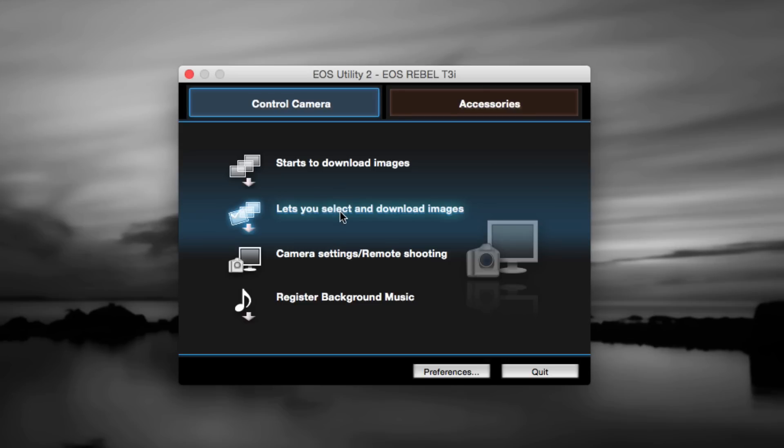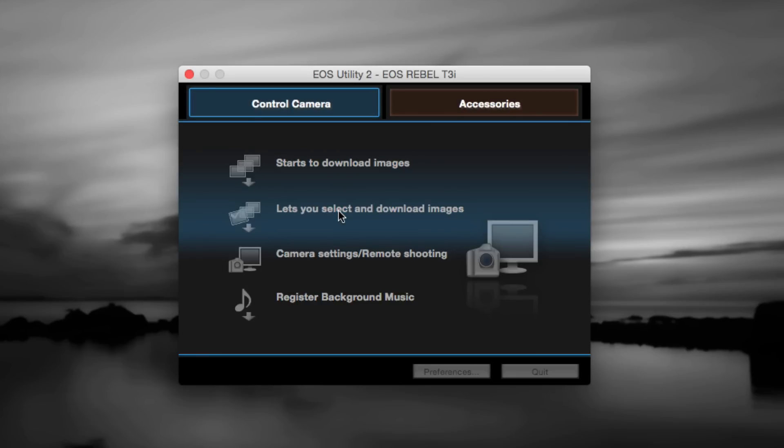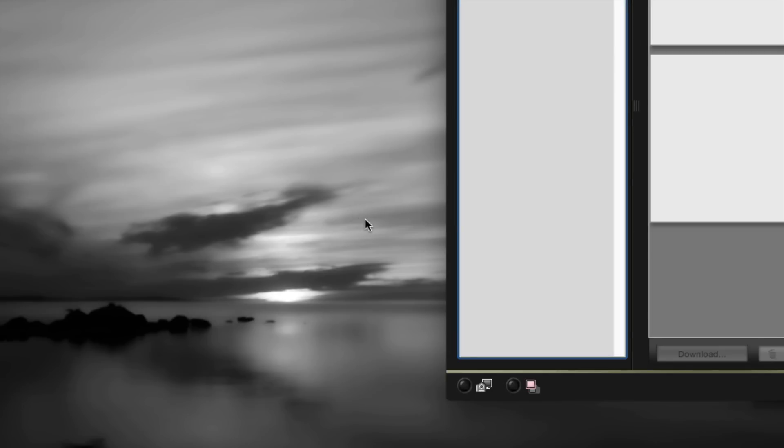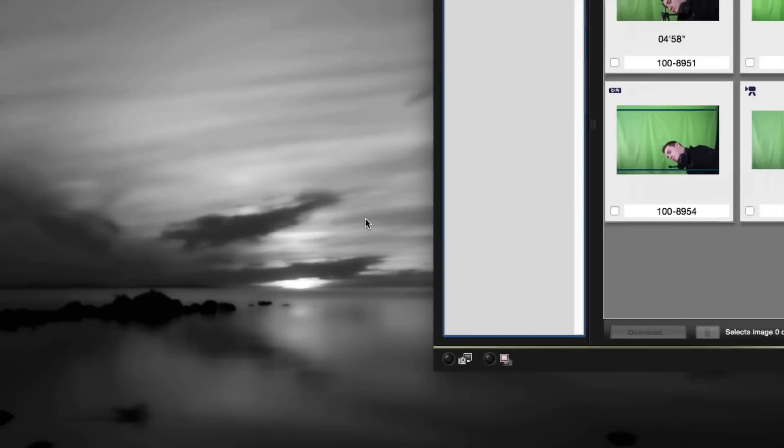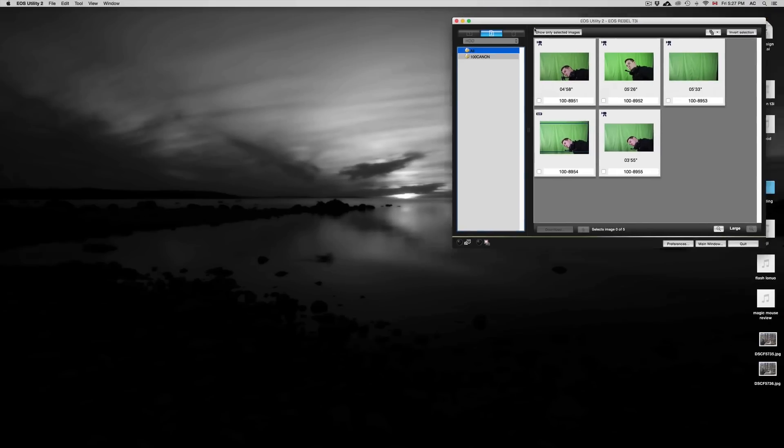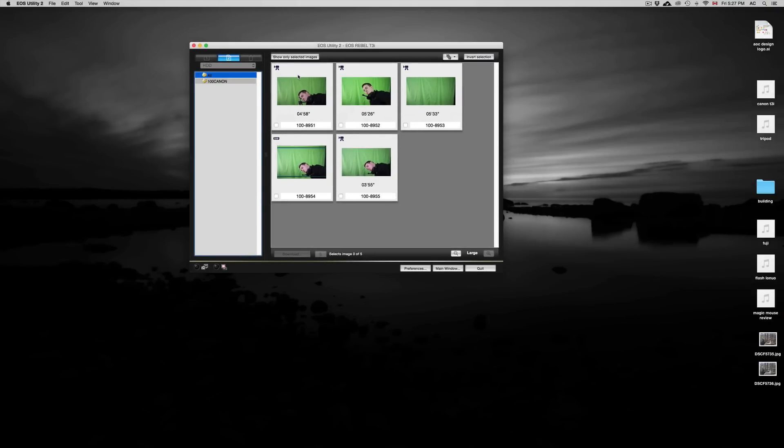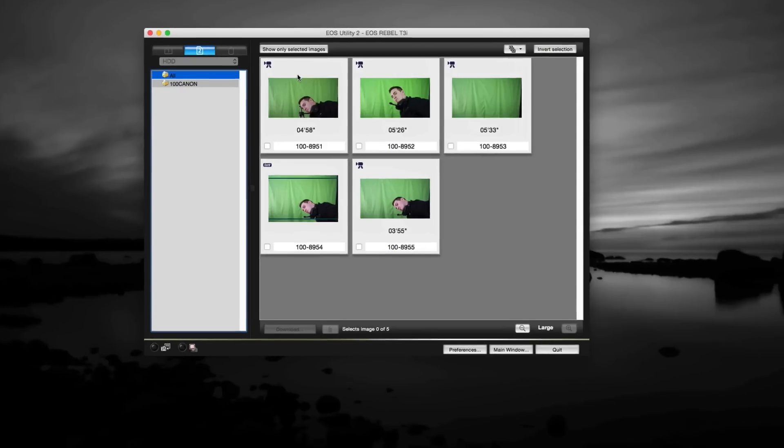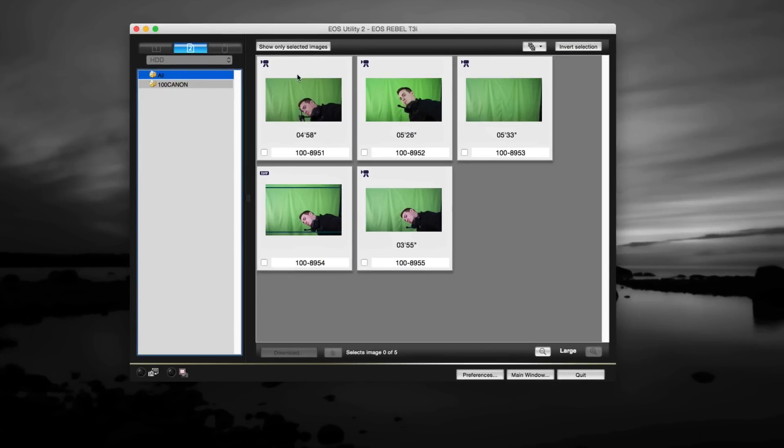To download your pictures from your camera, all you have to do is click here. I like this one. I don't like the one that downloads images automatically. I want to select the ones that I download. Even if you're going to download all of them, I suggest just doing this.